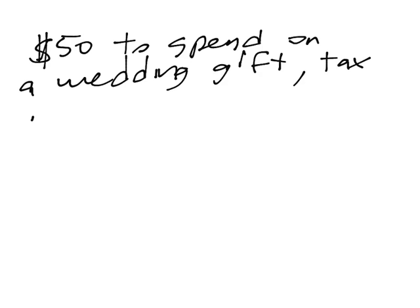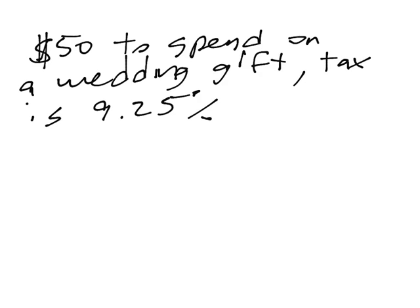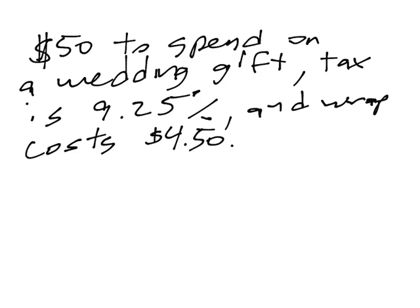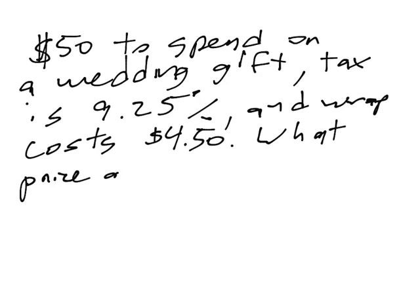Tax is 9.25% and wrapping costs $4.50. And the question is, what price gift can you afford?